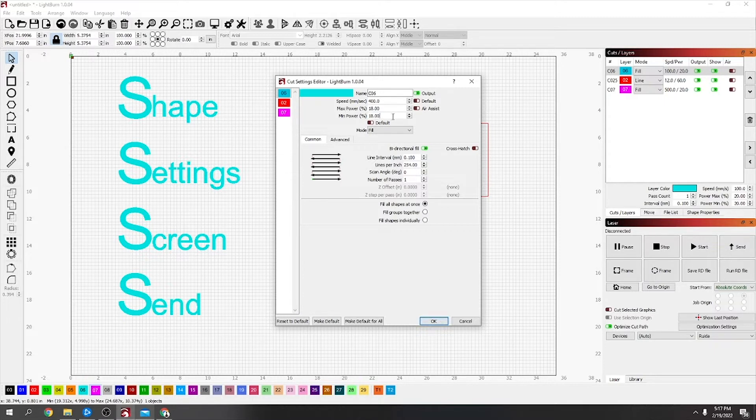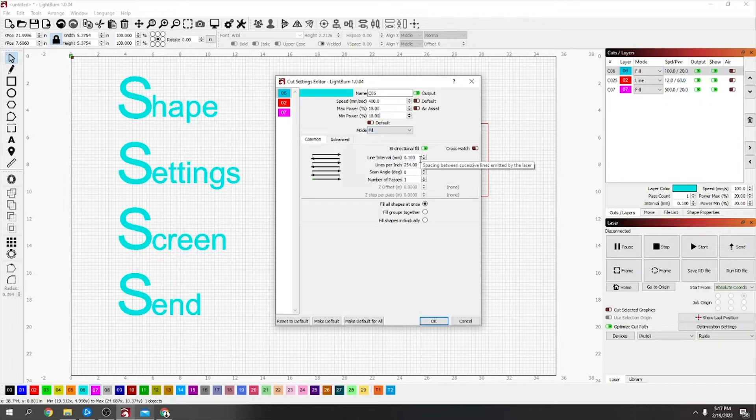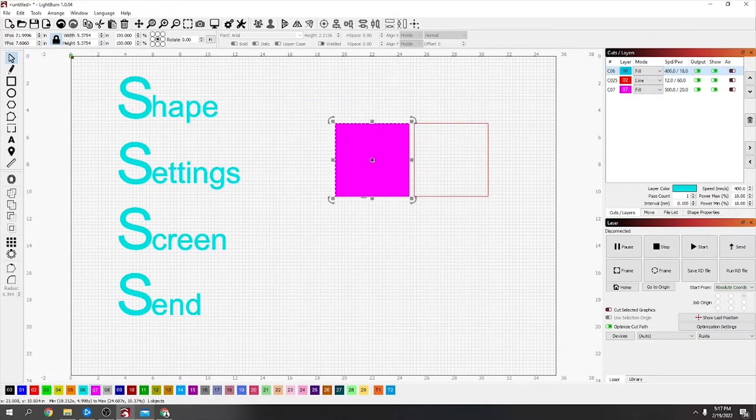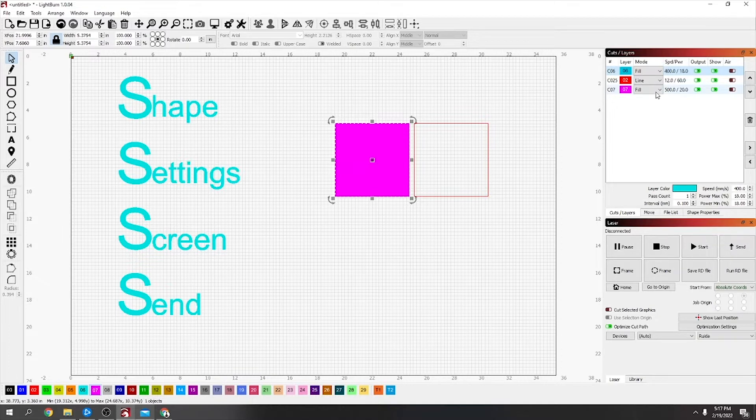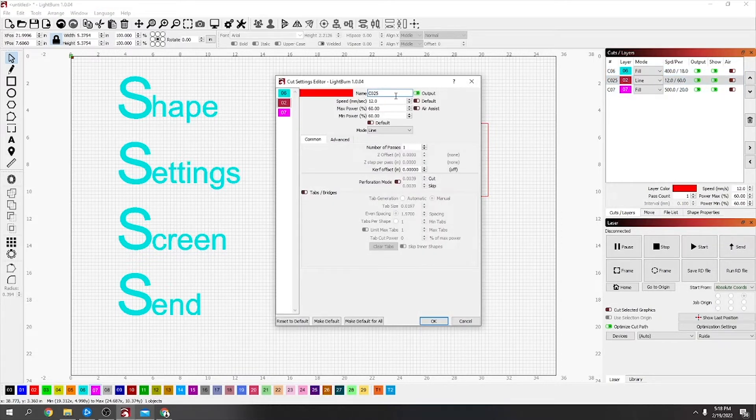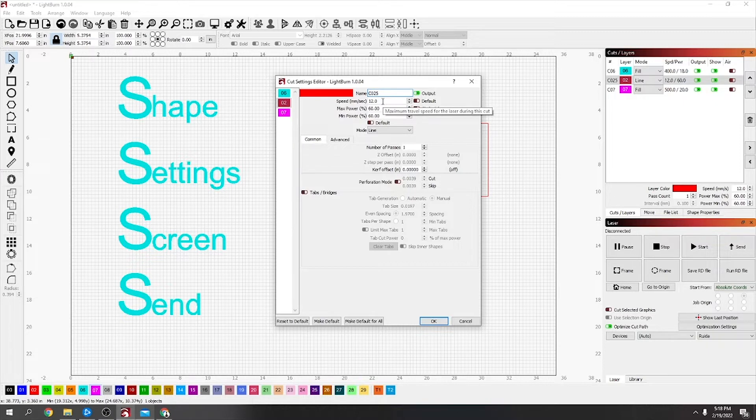So I've got my speed 400, my power 18, it's on fill, 254 lines per inch, that's good. The next one, the line, for this one, if it's around 4 millimeter material on my machine, which is a Nova 35-80.